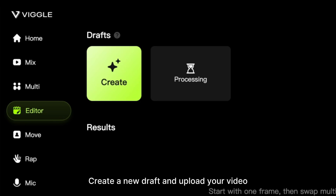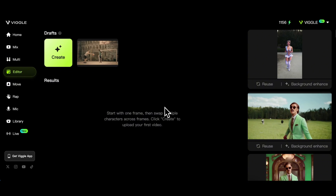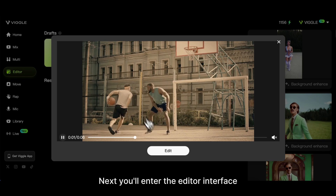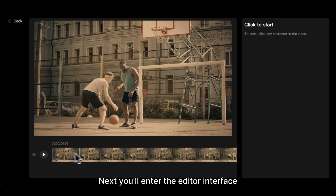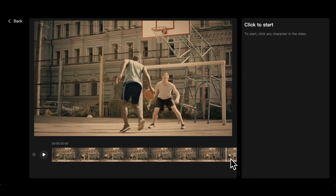Create a new draft and upload your video. Next, you'll enter the Editor interface.